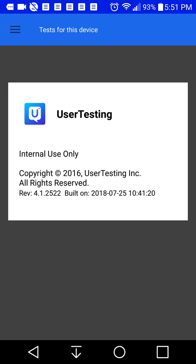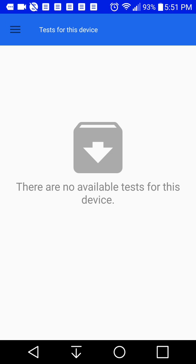So that is basically it on how to use the mobile app for usertesting.com. Like I said, if you don't have a usertesting.com account, watch the video at the end. So that way you can go to that video and it'll show you how to set up a user testing account. So that way you can get started making money doing tests on your phone or your desktop.